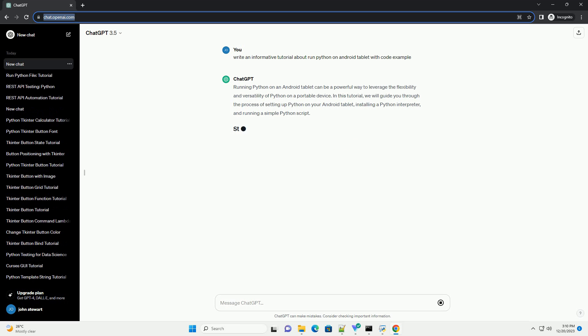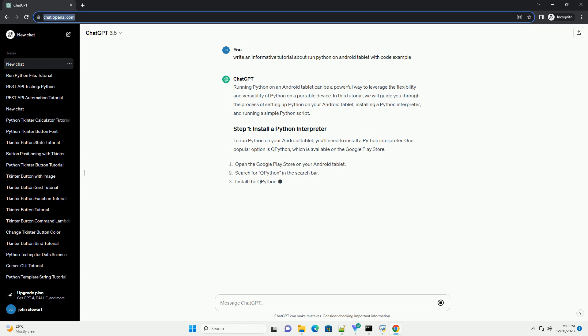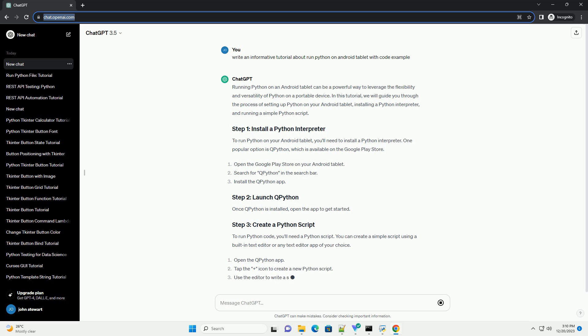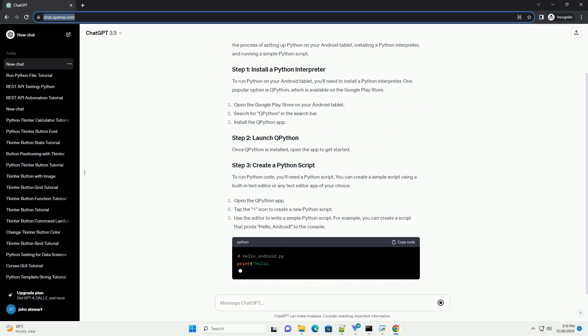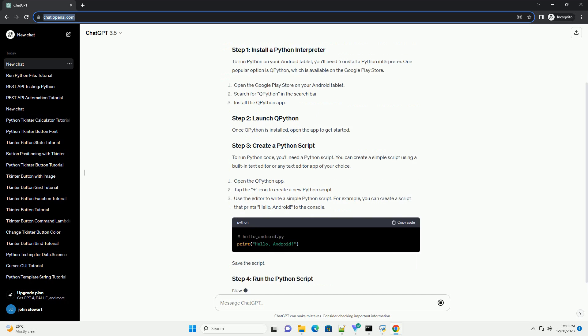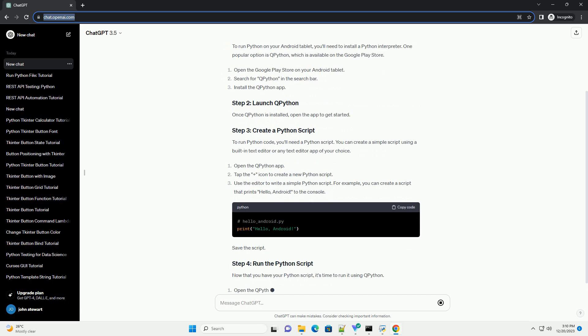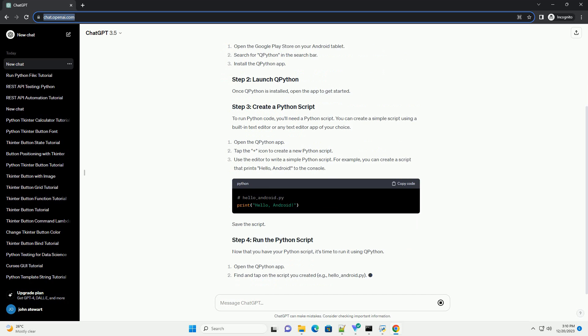Running Python on an Android tablet can be a powerful way to leverage the flexibility and versatility of Python on a portable device. In this tutorial, we will guide you through the process.